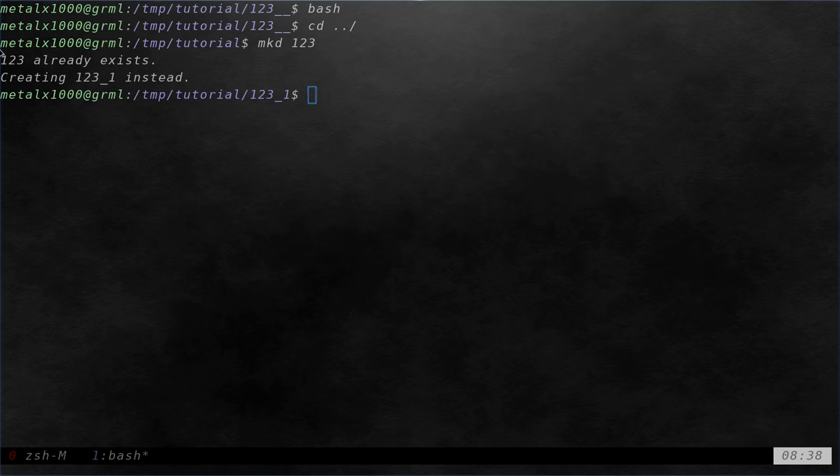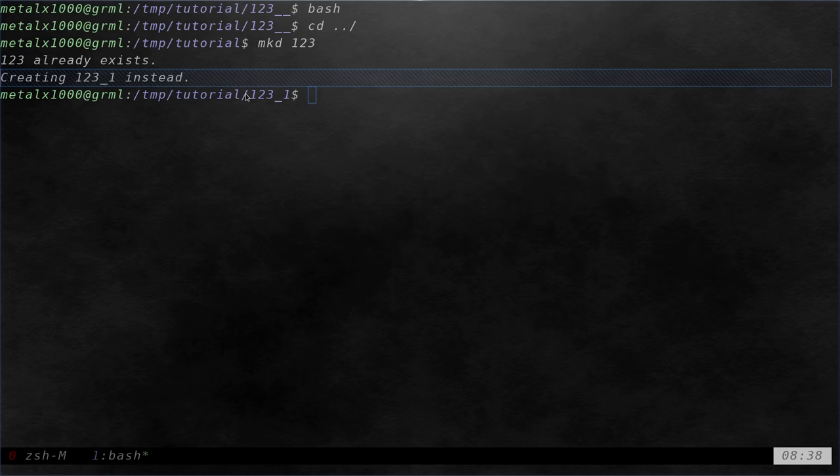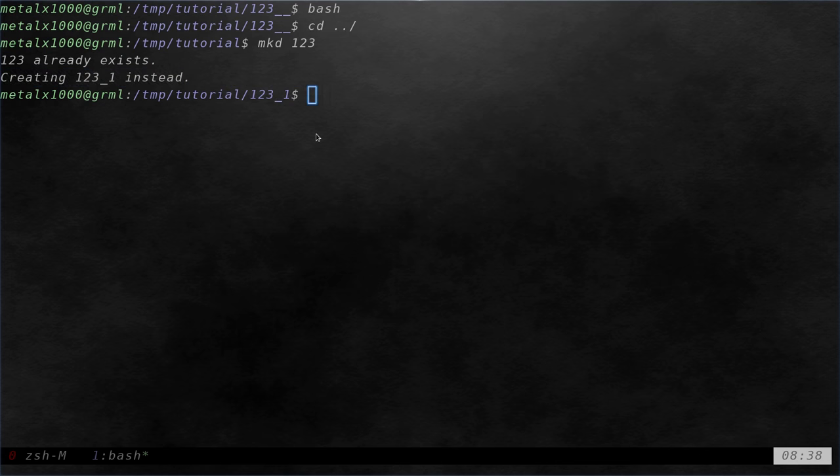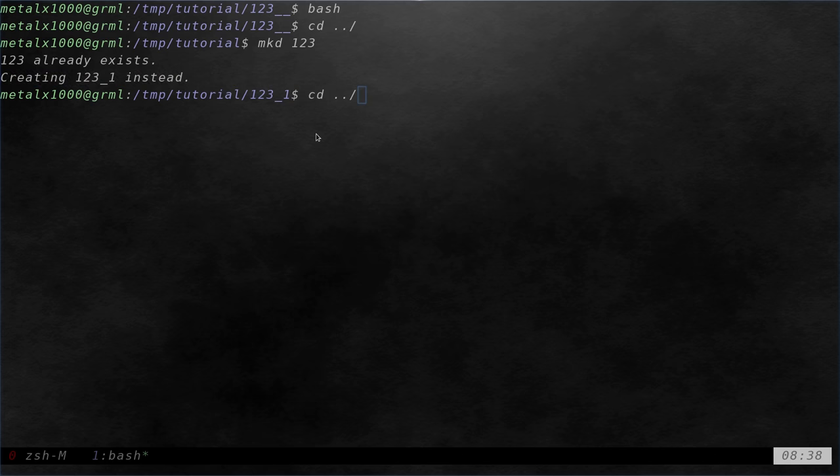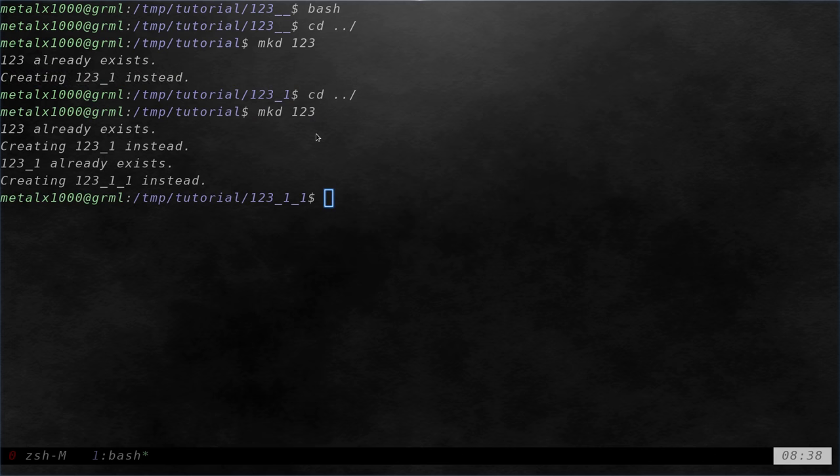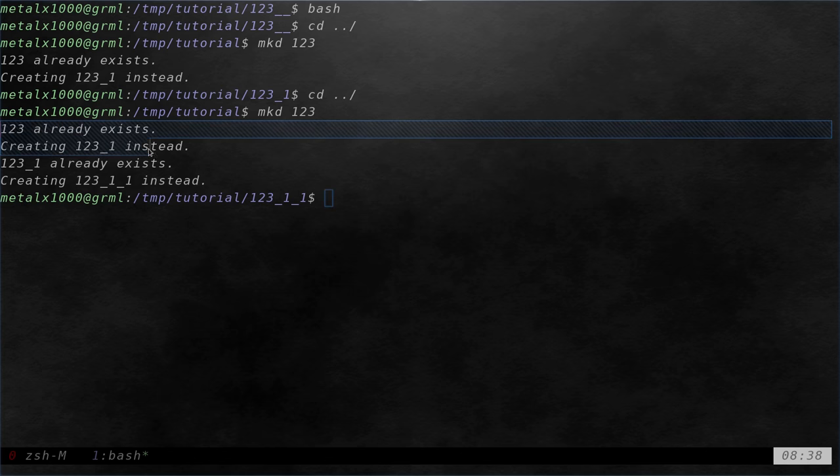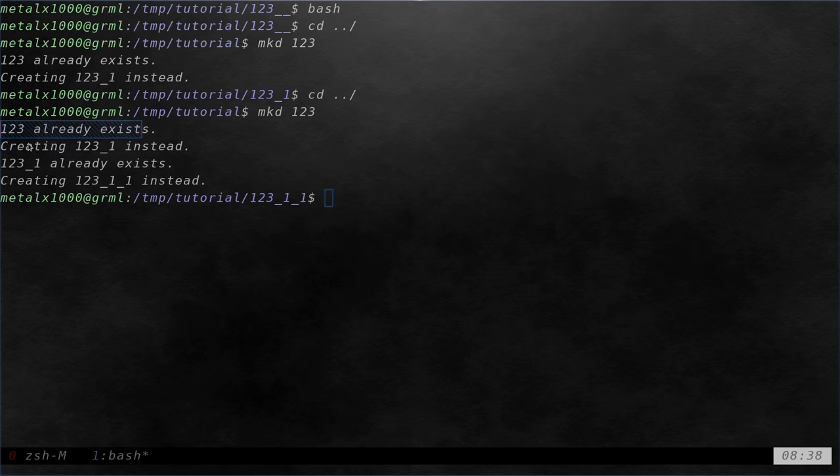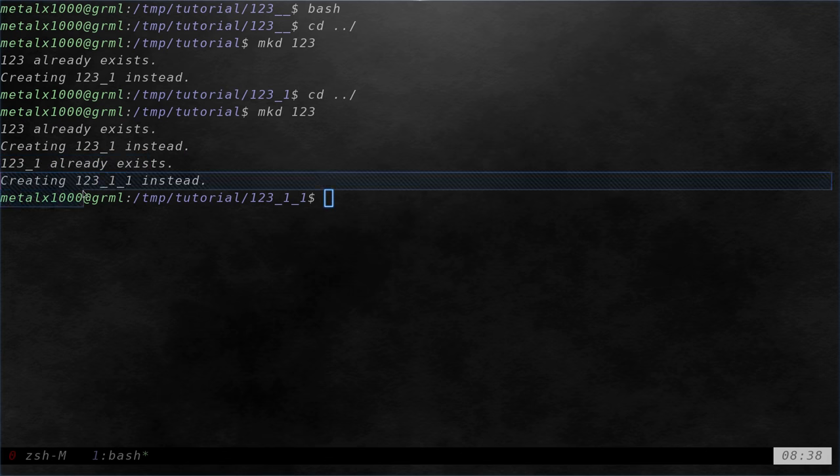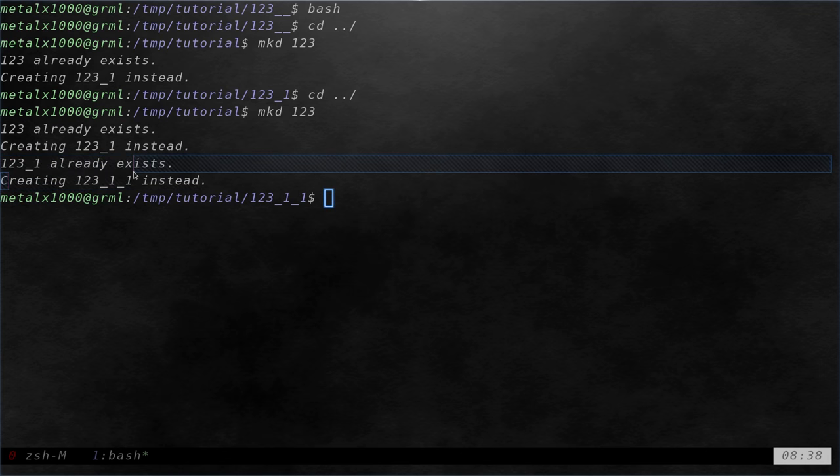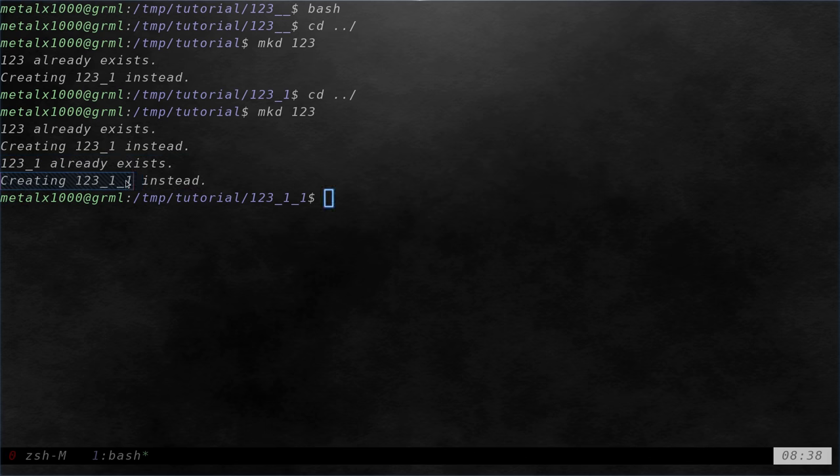Okay so it's saying that 123 already exists and creating 123 underscore instead which it did and it moved me into there. Now if I was to move back out I can run that command again. Mkd 123 and this time it's going to tell me oh well 123 already exists. We're going to try creating 123 underscore one instead and then it says oh 123 underscore one already exists and we're going to create 123 underscore one underscore instead.